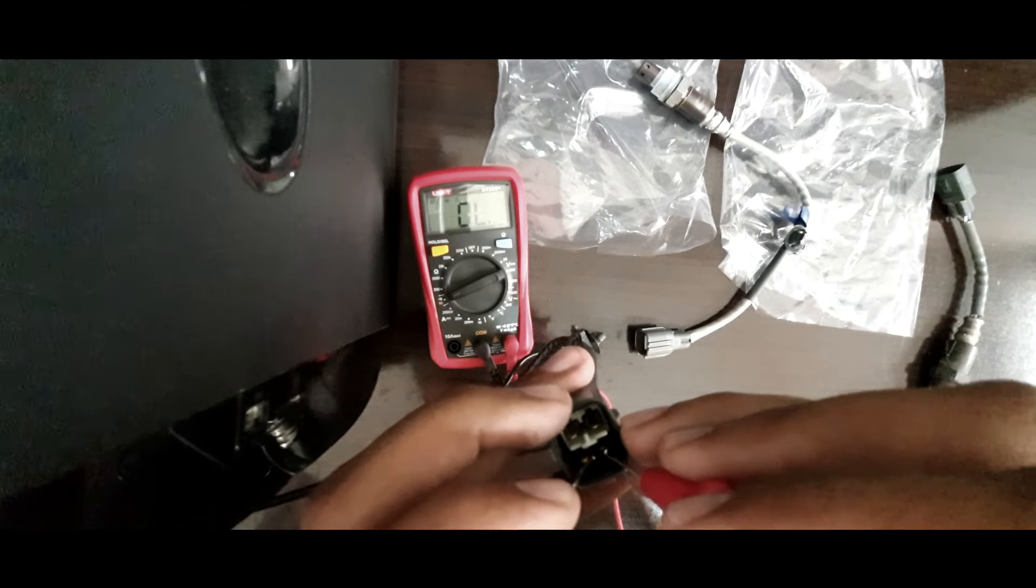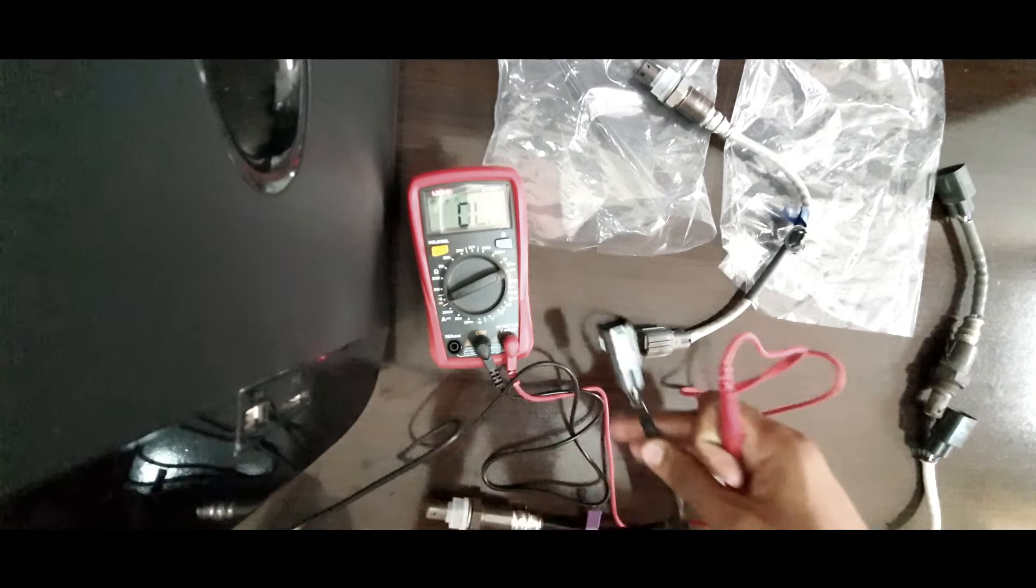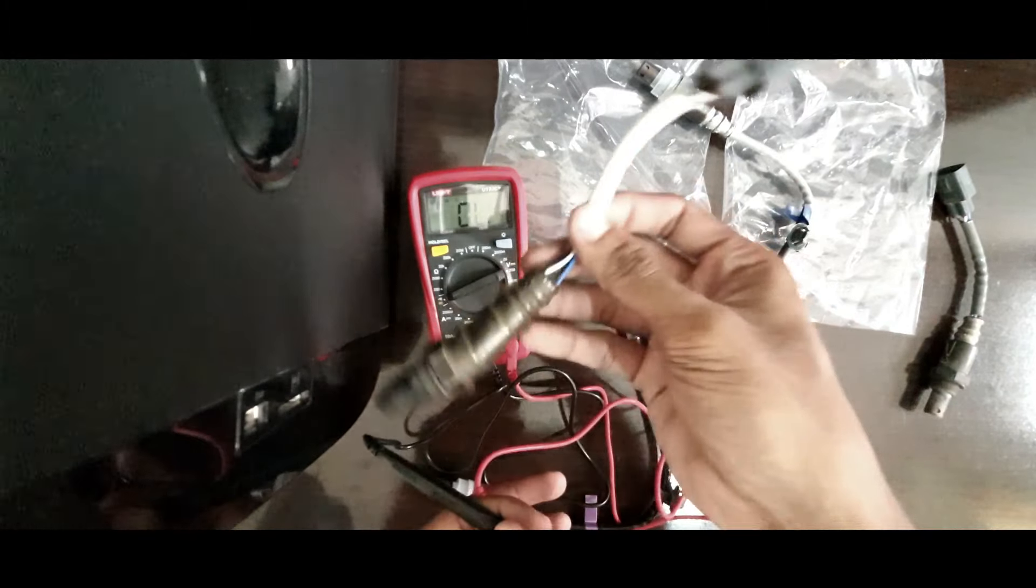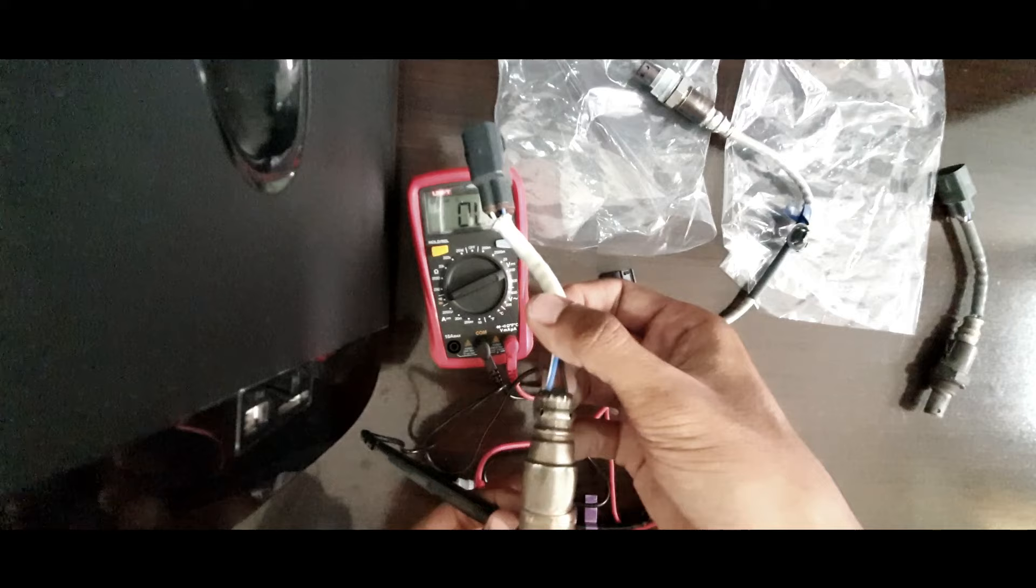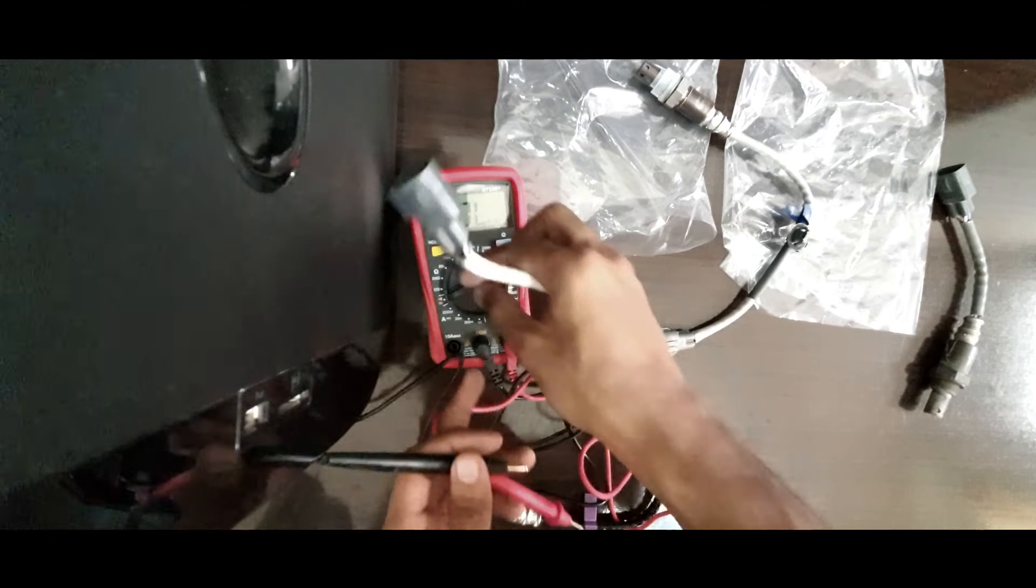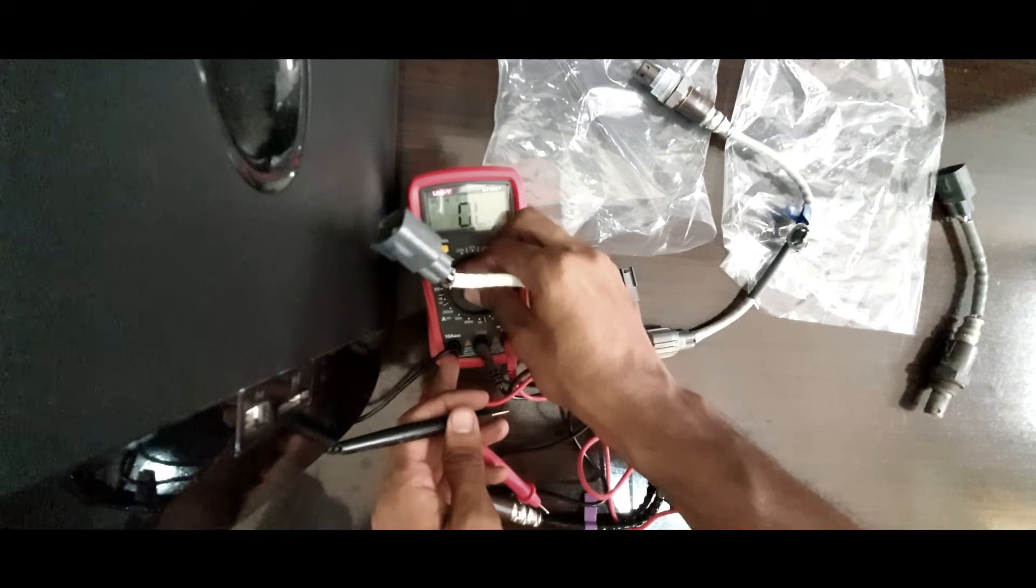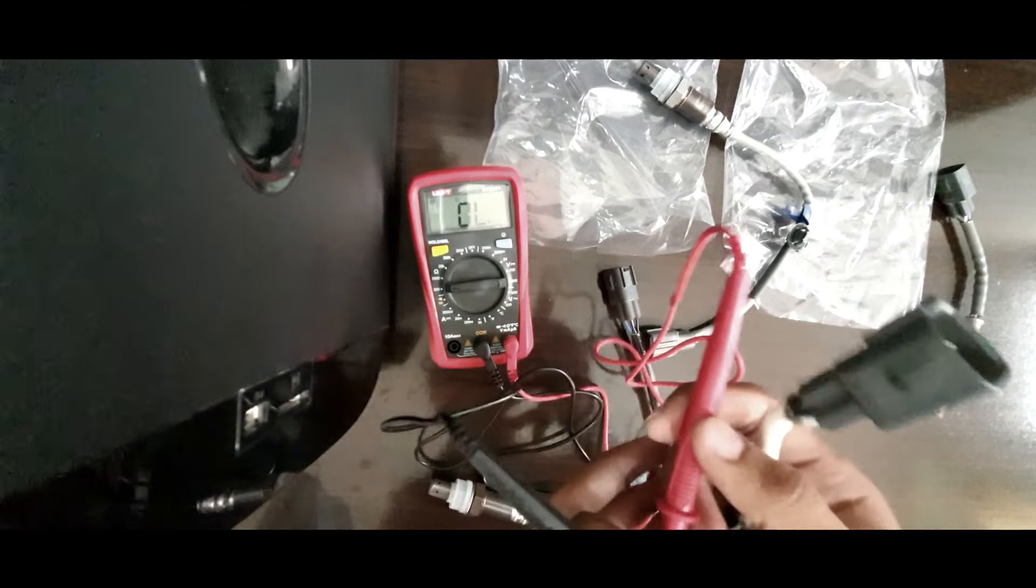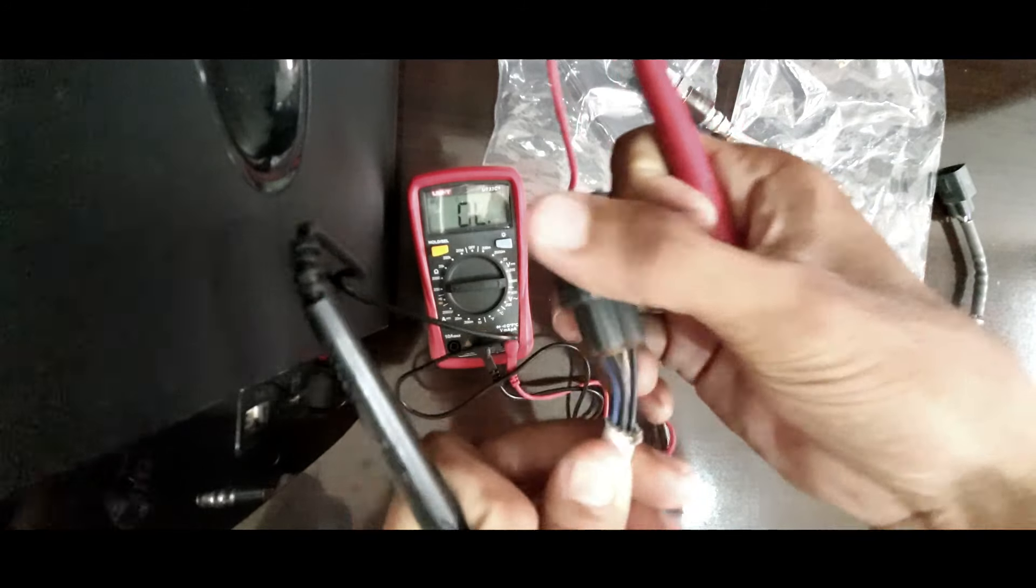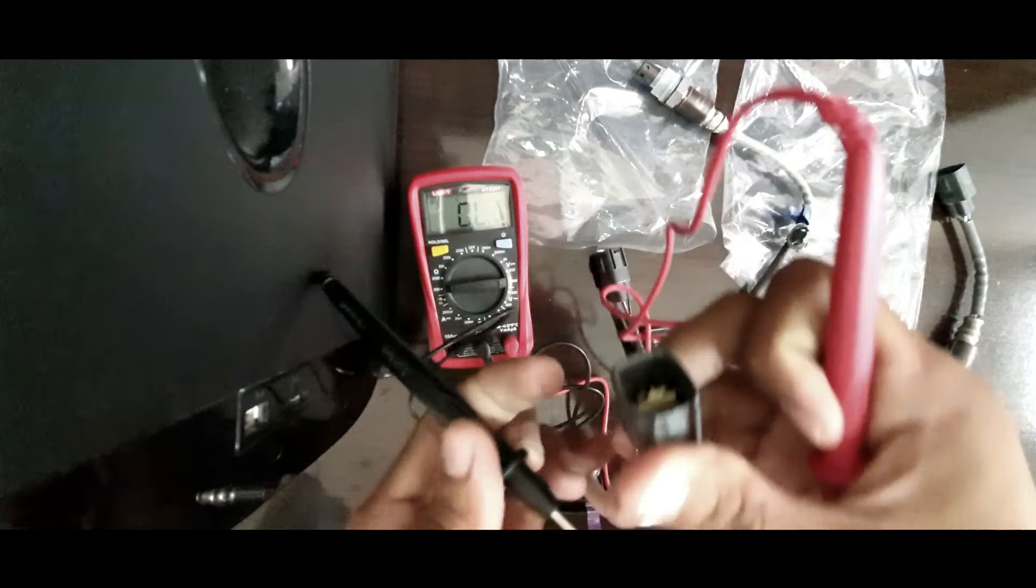And I have my used one. This is my used sensor. I can check this one also. 200. Check signal wire to black wire, okay?